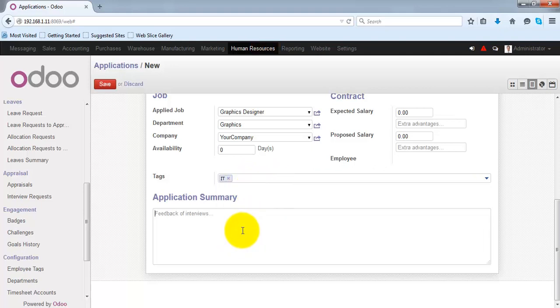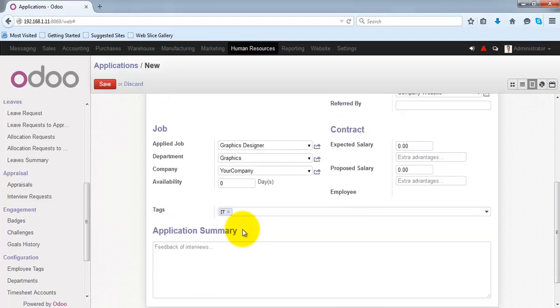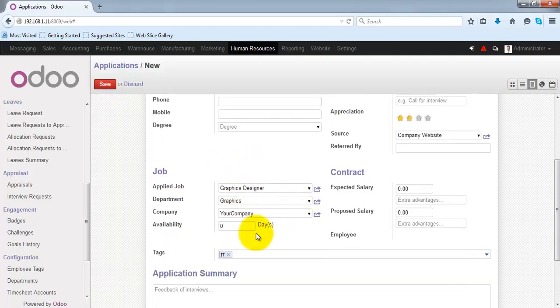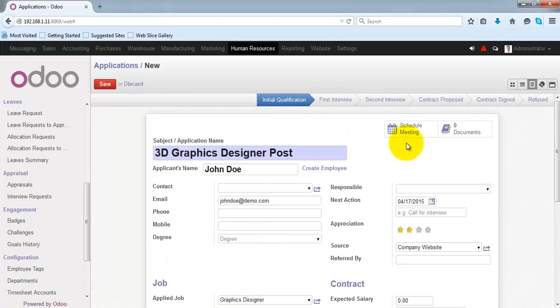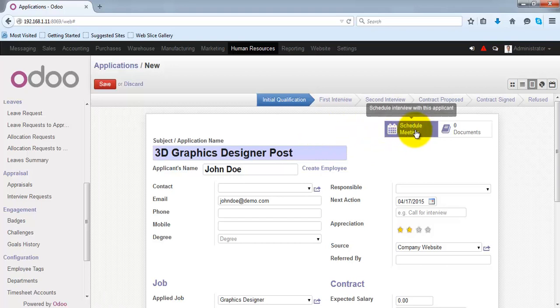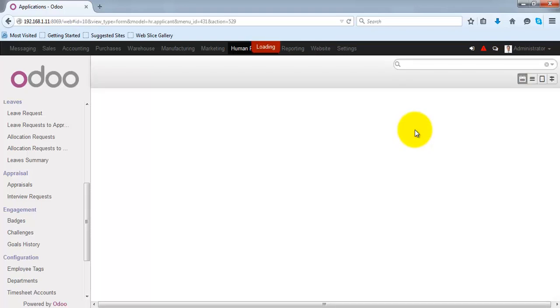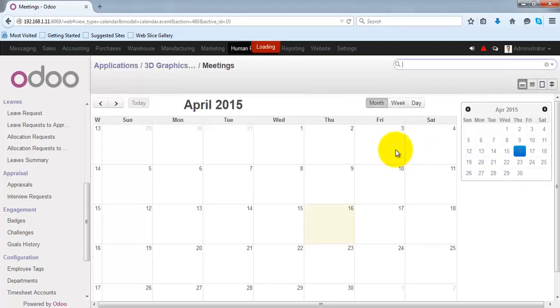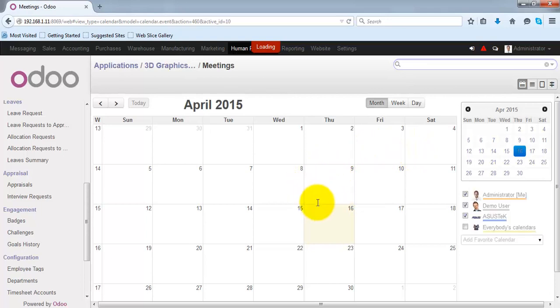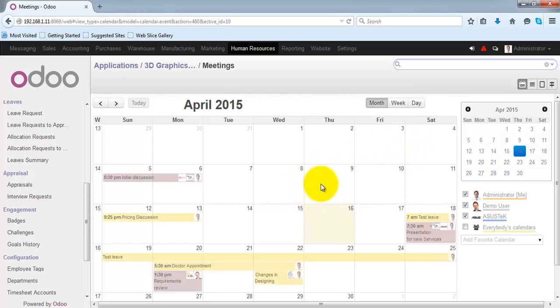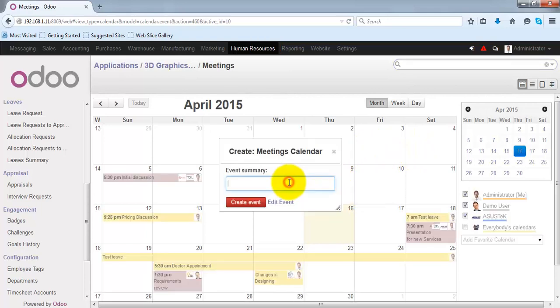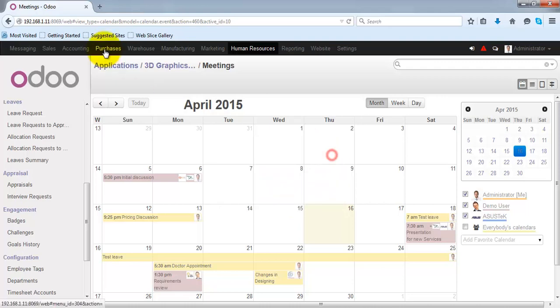Specify the summary related to this application in this box. You can also schedule meetings for this applicant by clicking this reference link. When you click on it, it will allow you to create the event from where you can schedule a meeting.